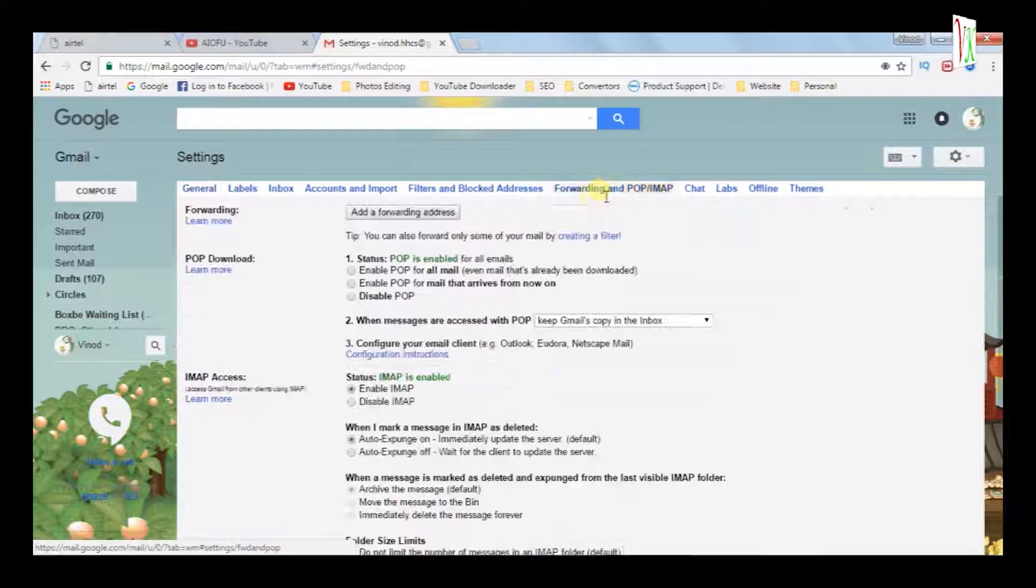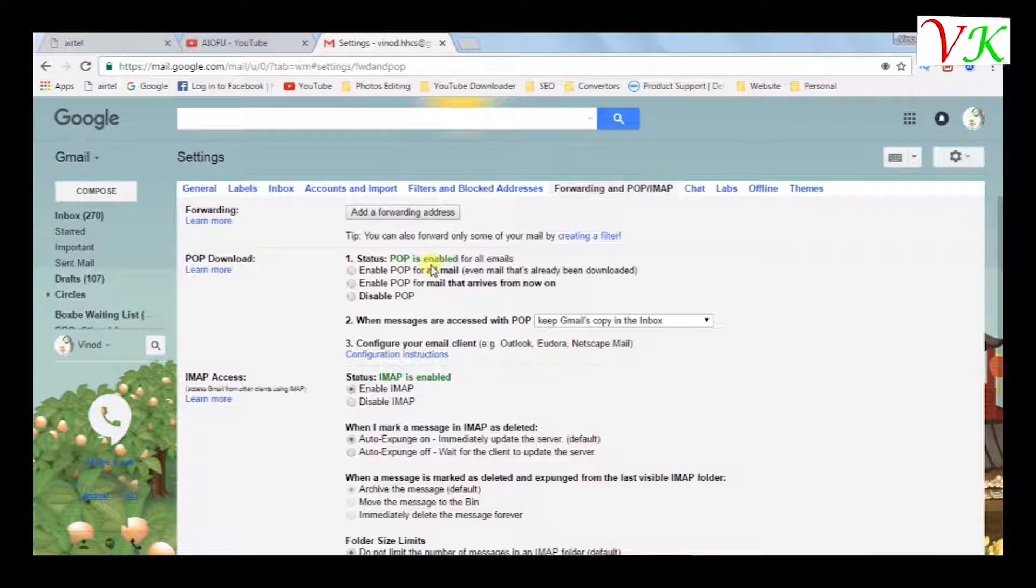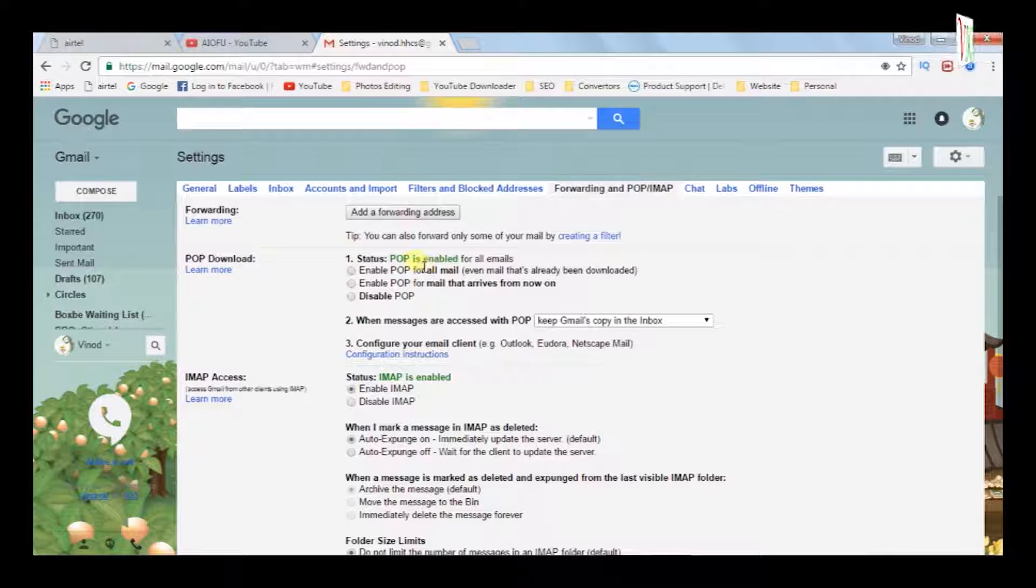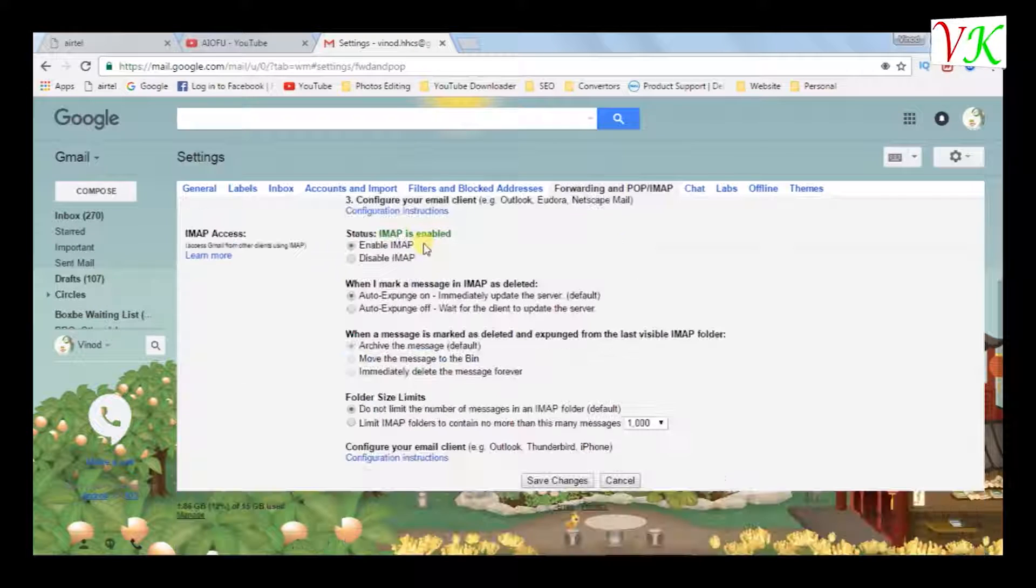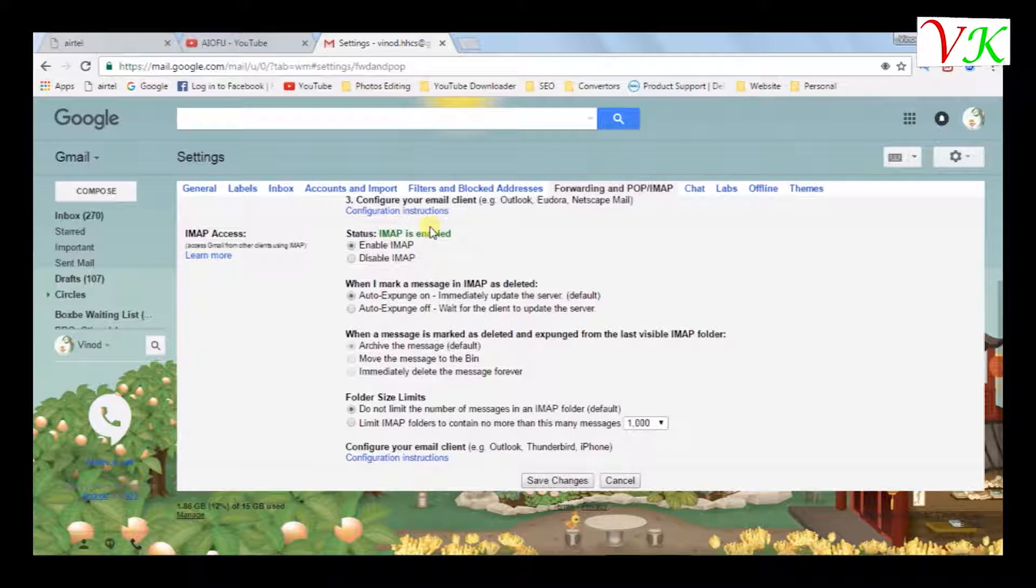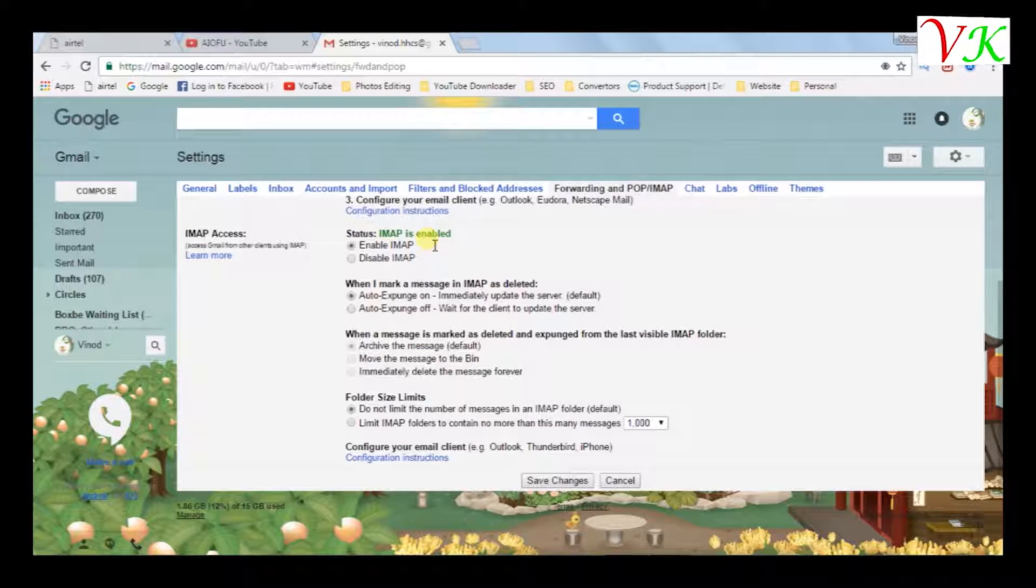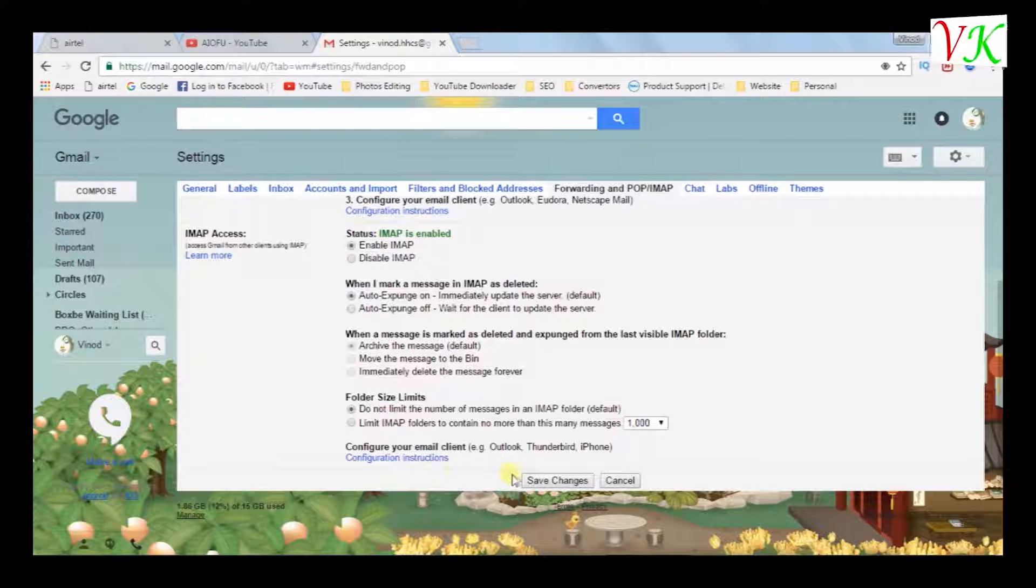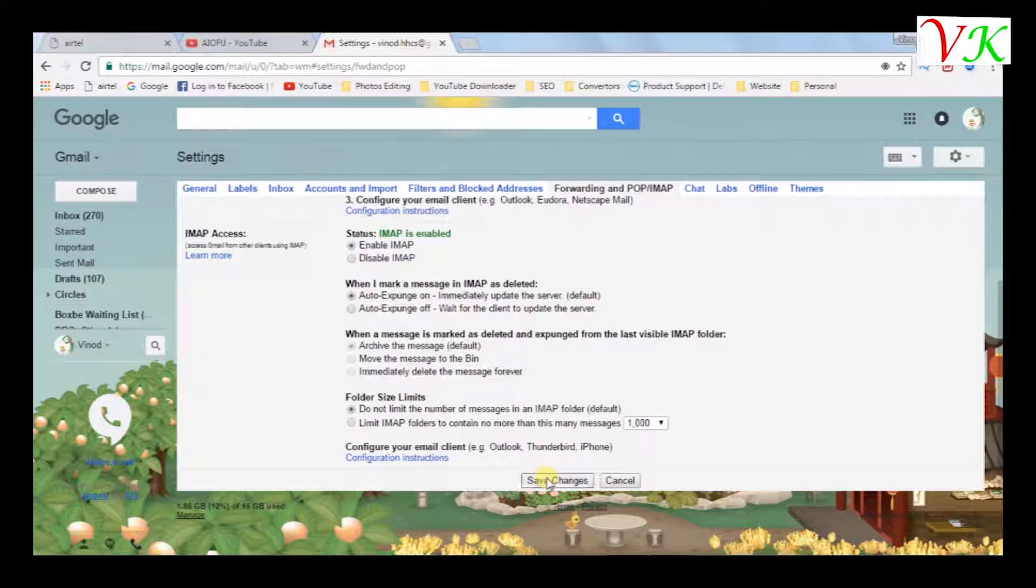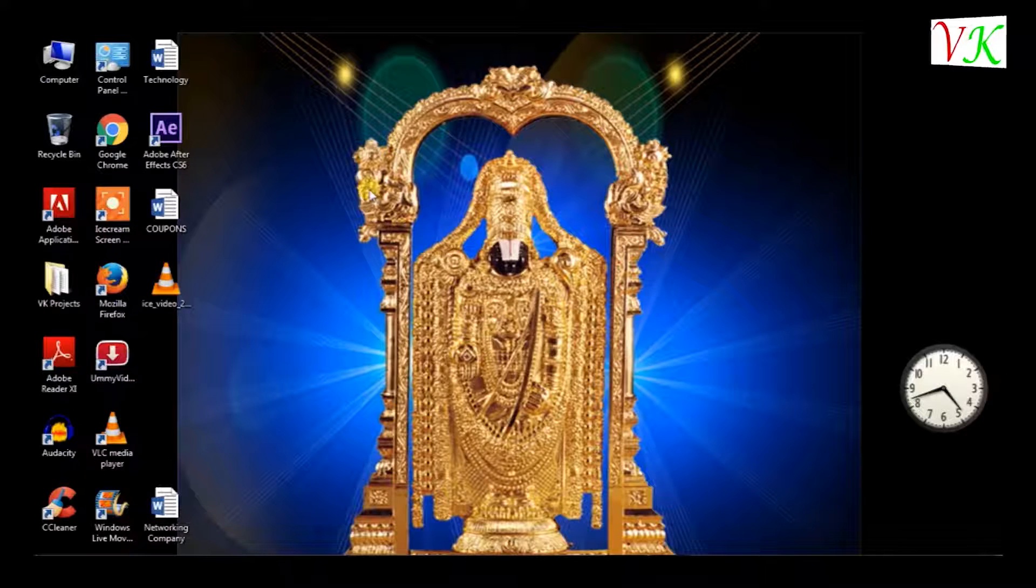Select forwarding. Default POP status is enabled in your Gmail account. If POP is not enabled, select here. The IMAP is default enabled. Don't change IMAP. Only important is POP is enabled. Save changes. It's done.